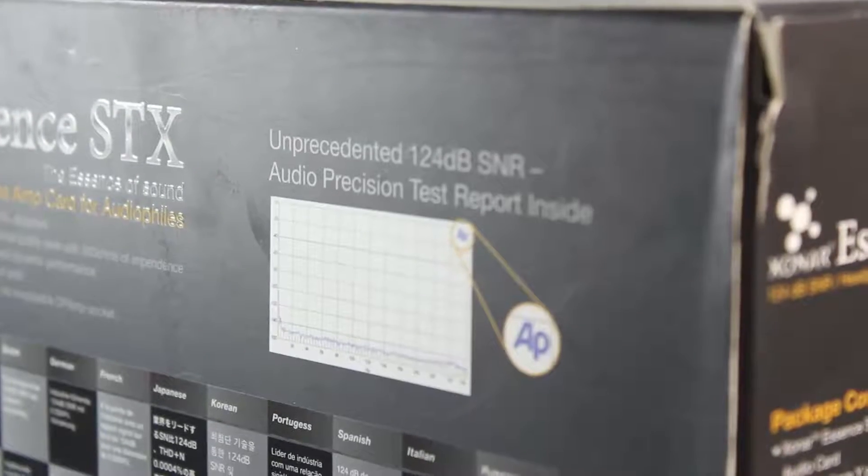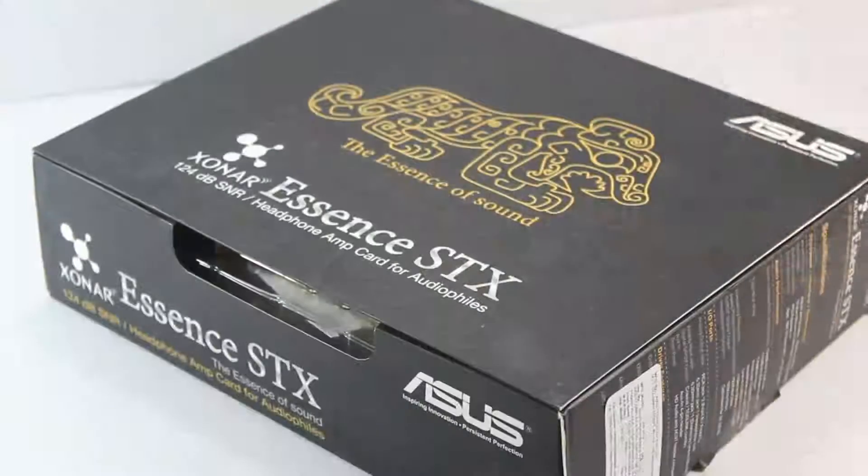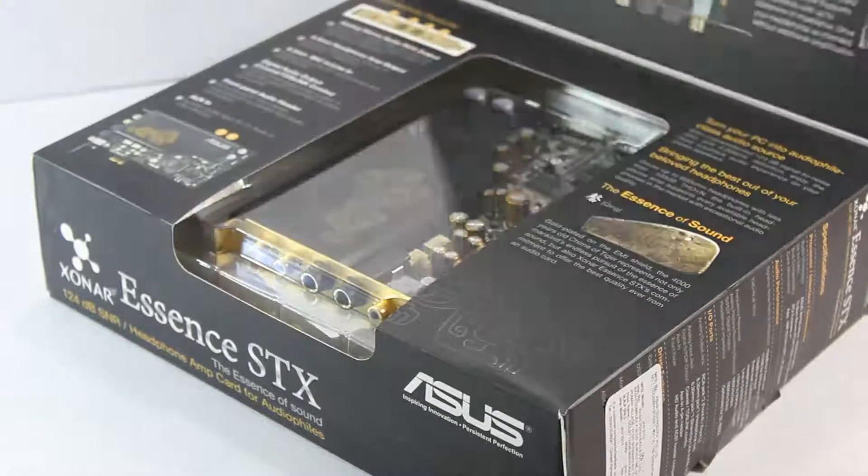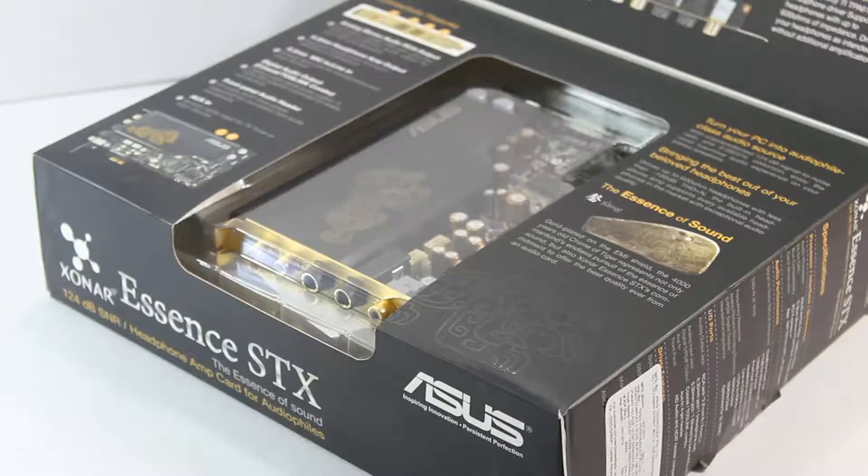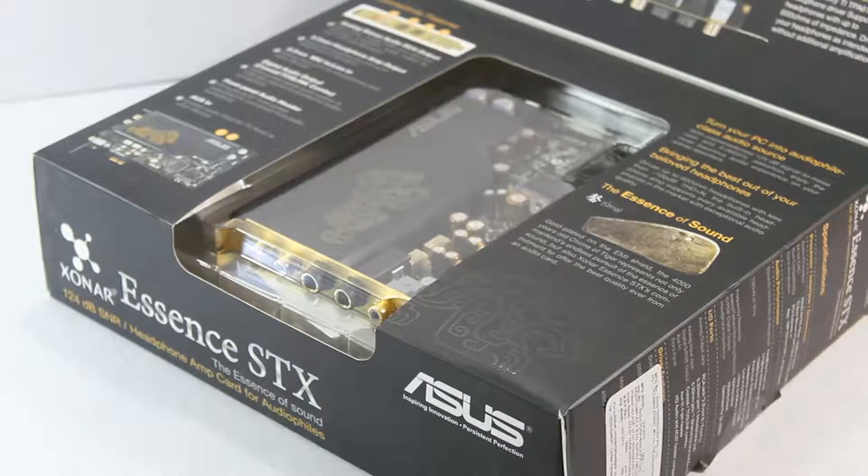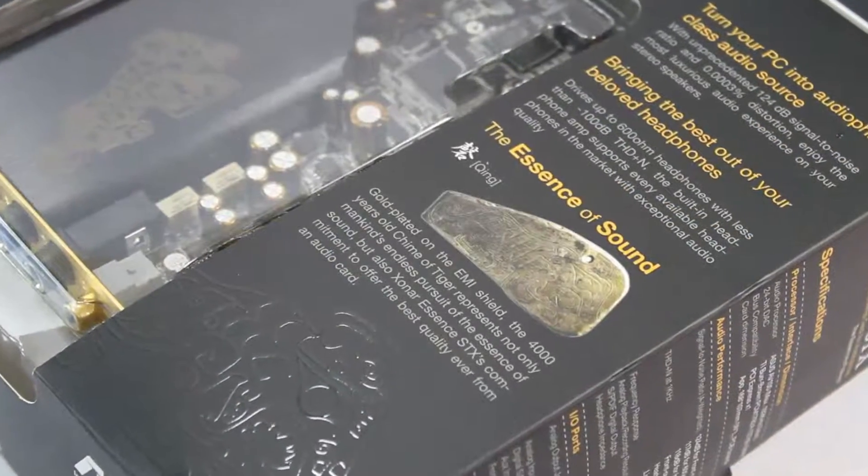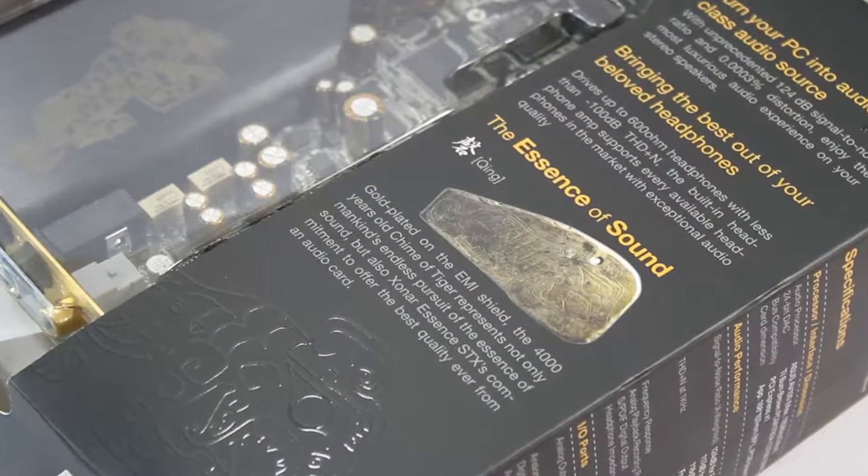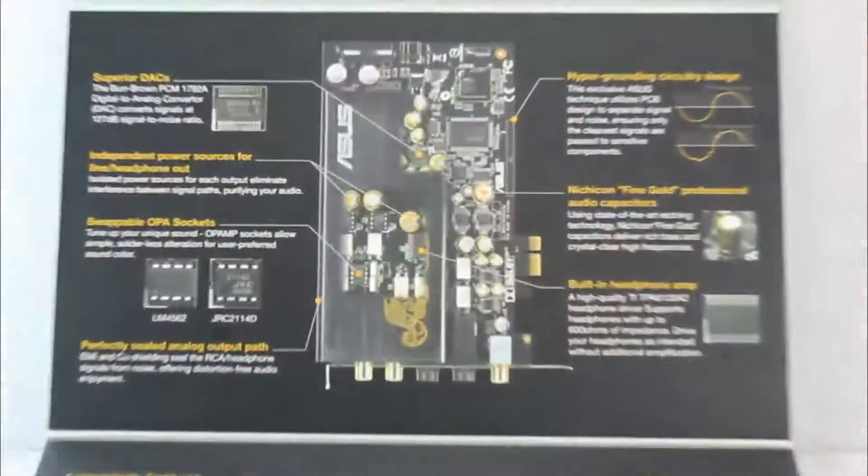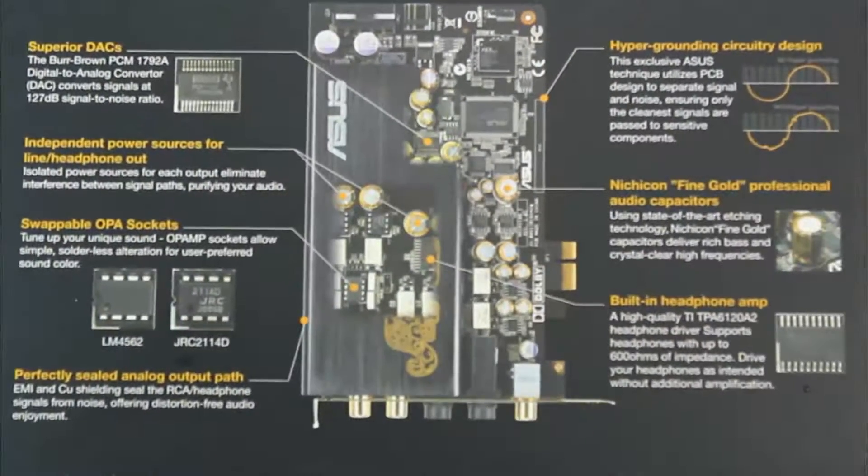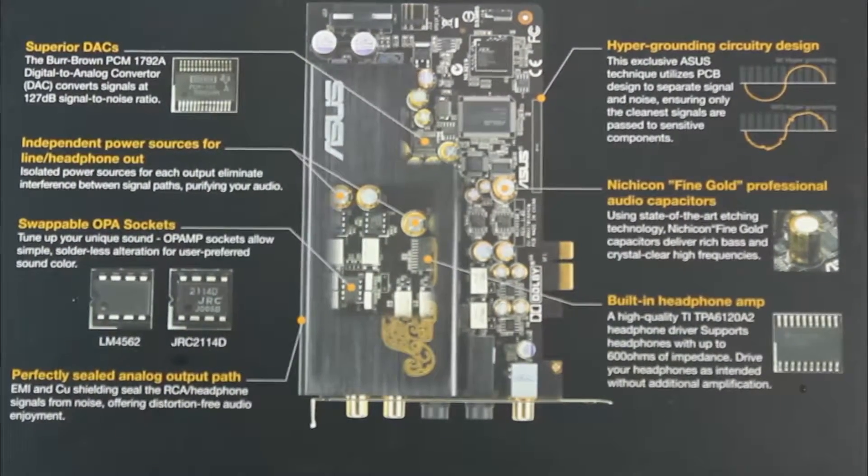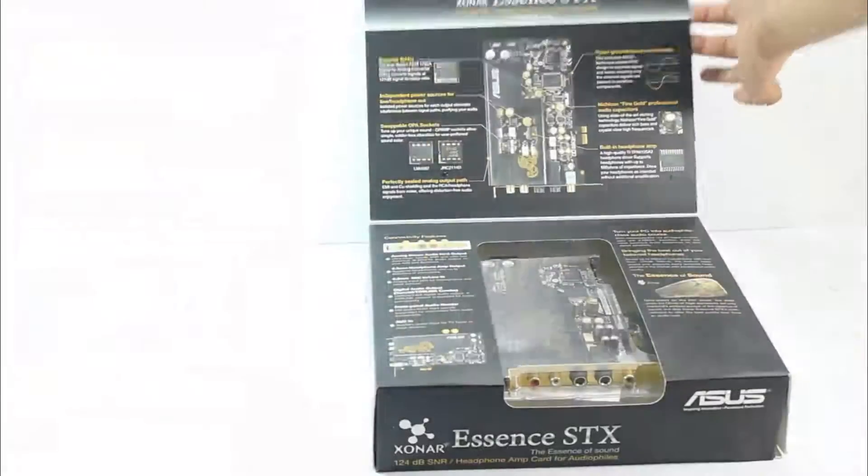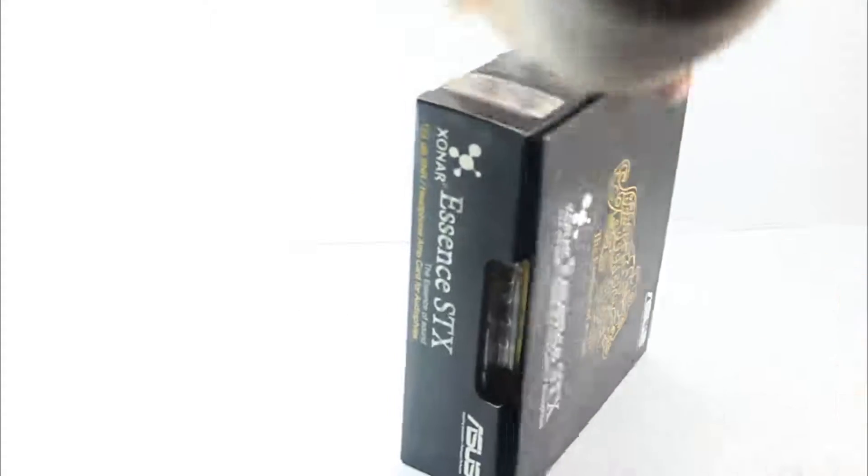This is perhaps the best sound card you can get which is not only good in its functionality but also in its looks. The Asus Zonar line has been perhaps the legendary line when it comes to audiophile grade sound cards.